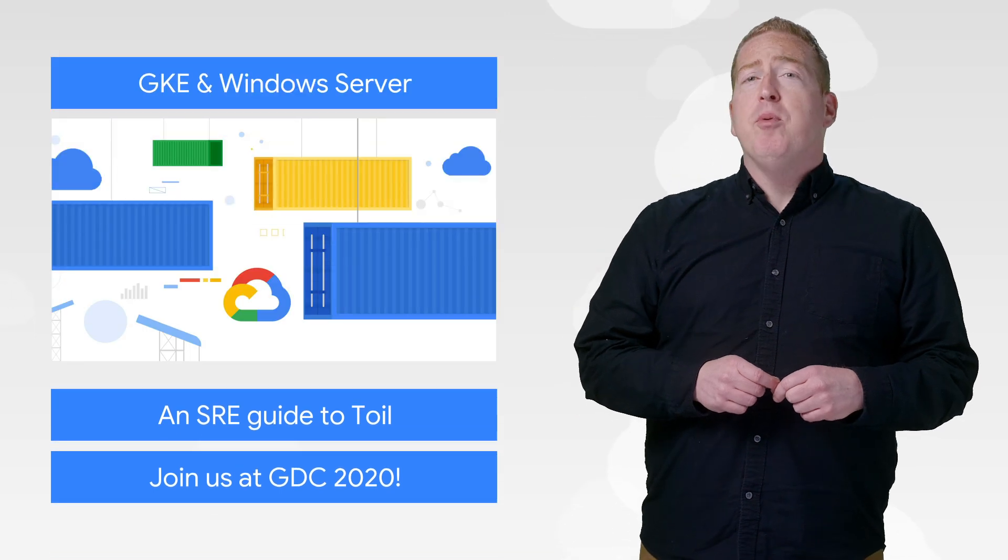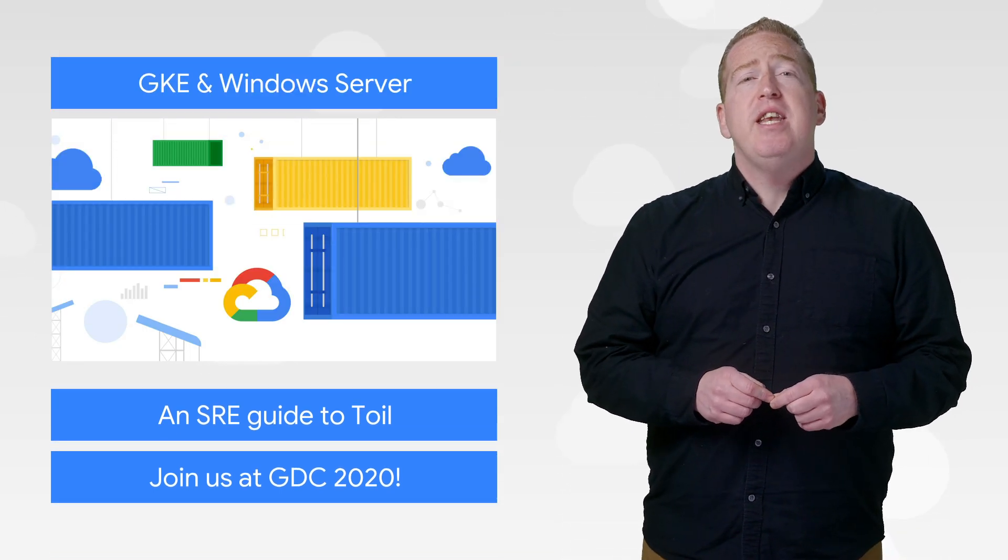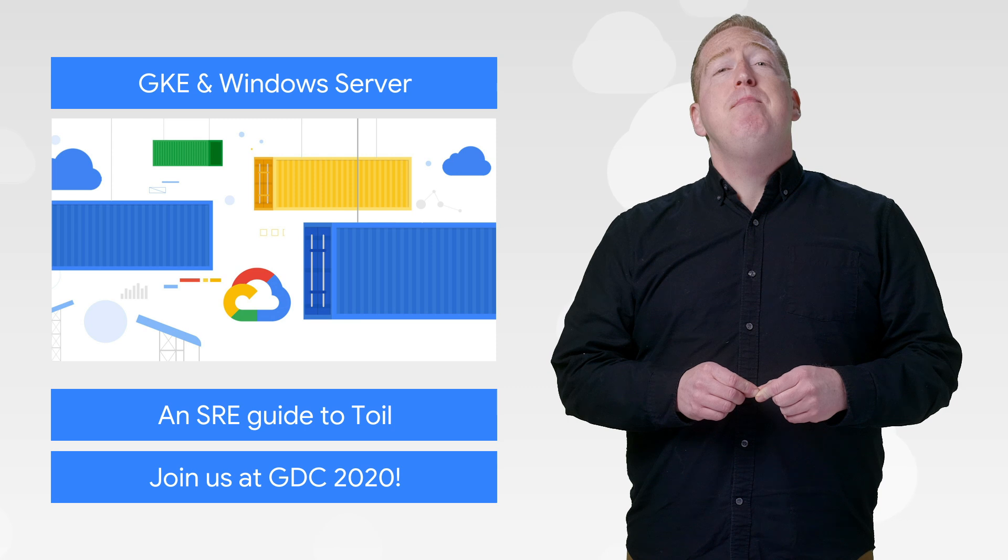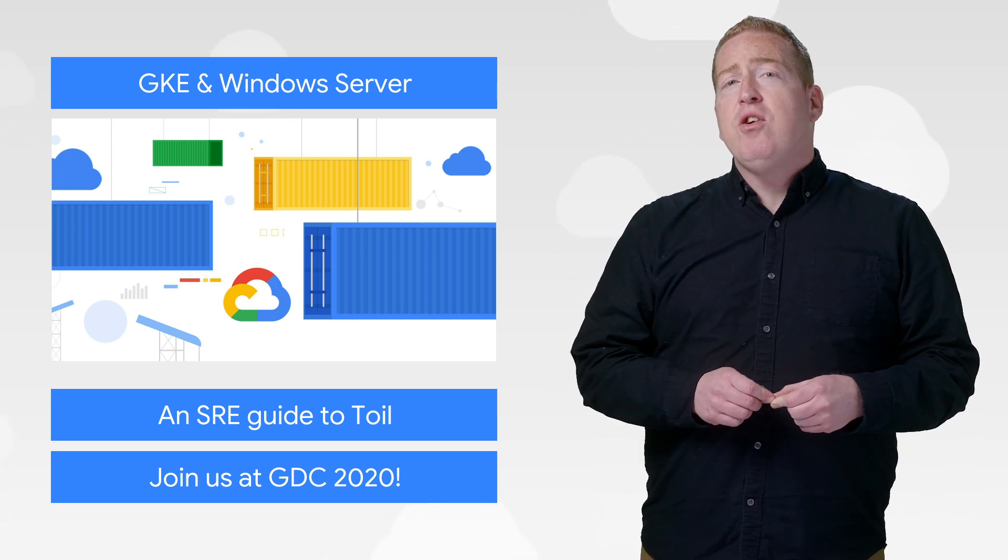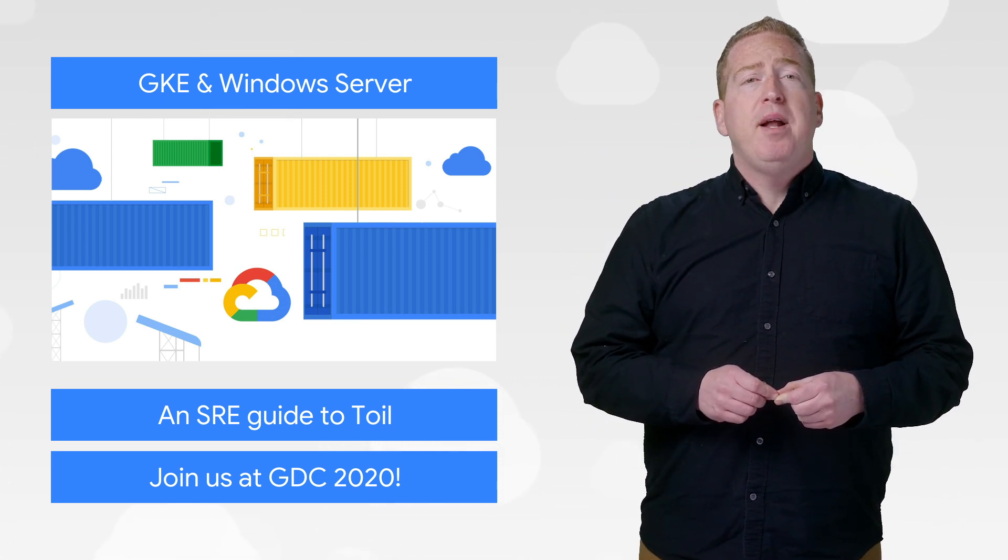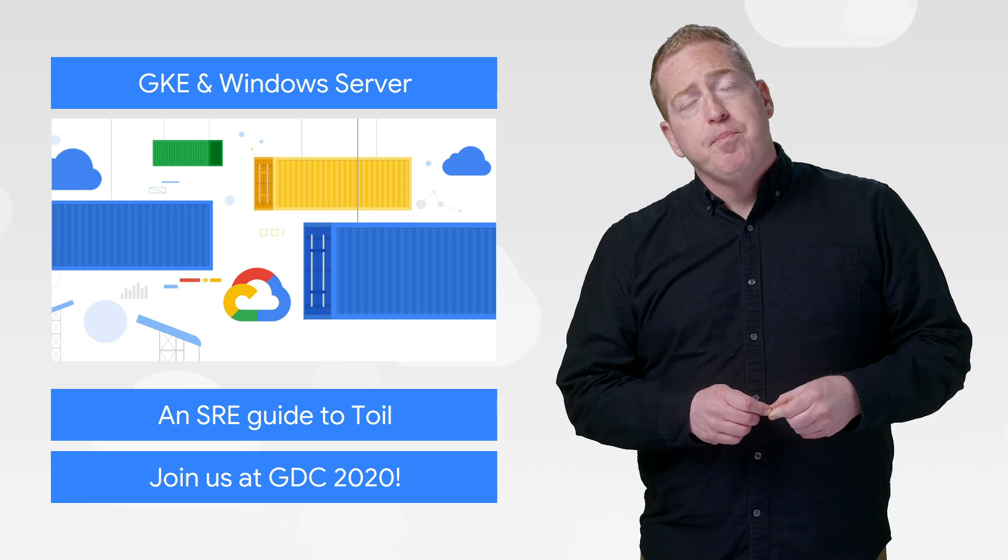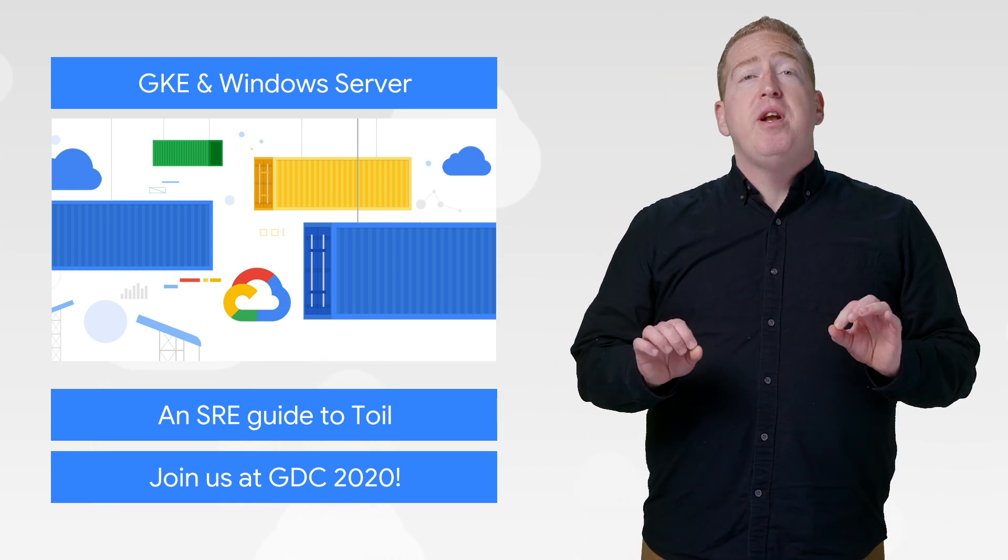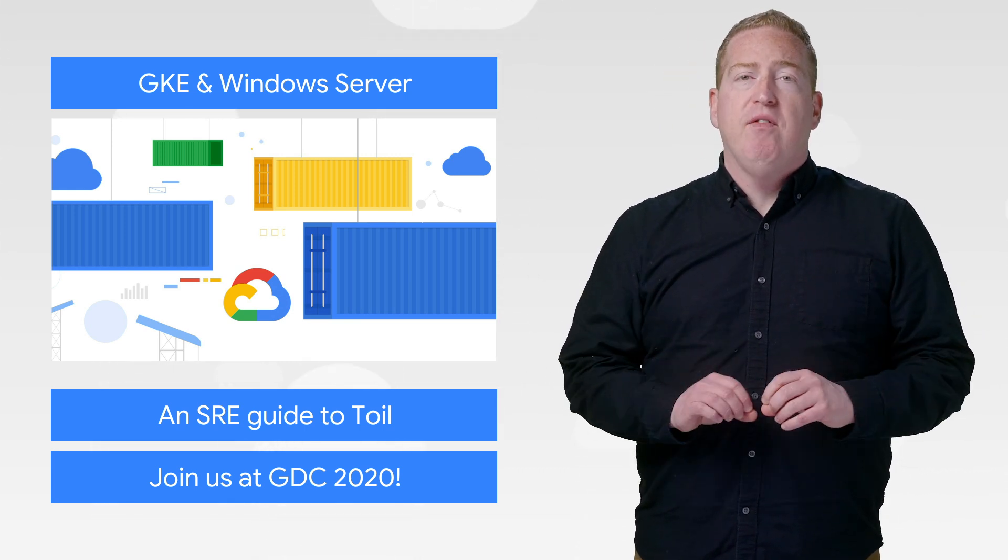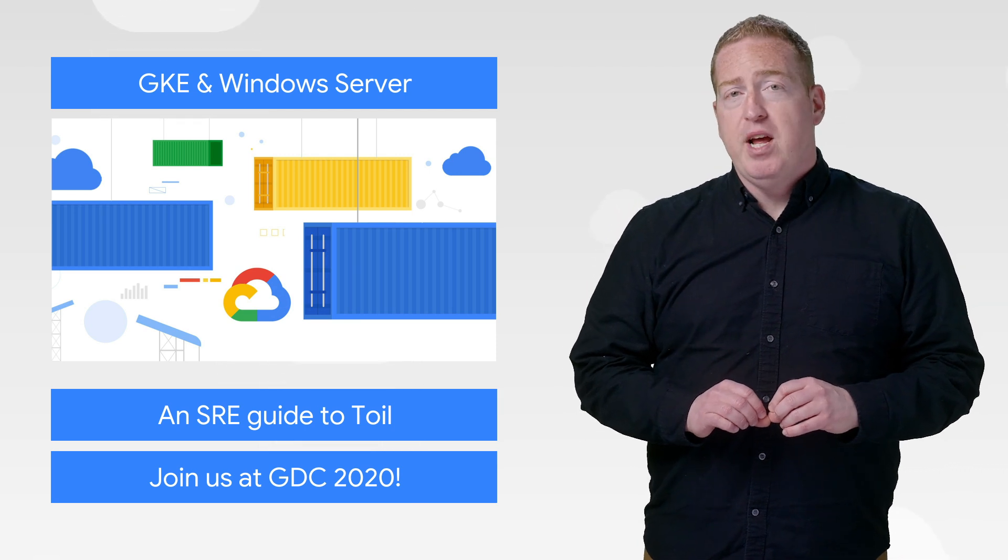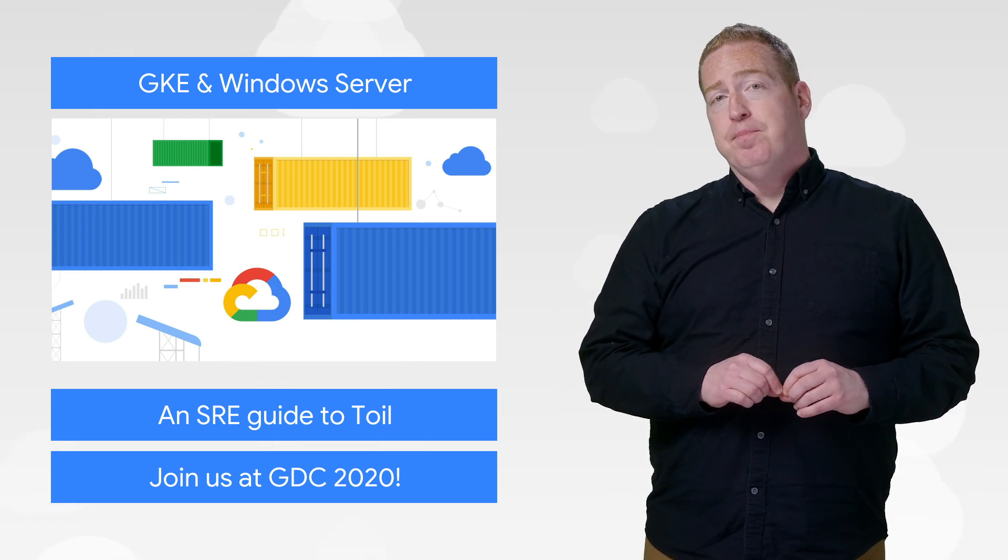In other Kubernetes news, Windows Server containers can now run on Google Kubernetes Engine in beta. If you're interested in trying your containers on GKE, we've got plenty of resources to help you get started. And of course, our Kubernetes community deserves a huge shout out for bringing Kubernetes support to Windows Server last year. You're the ones that got this ball rolling.